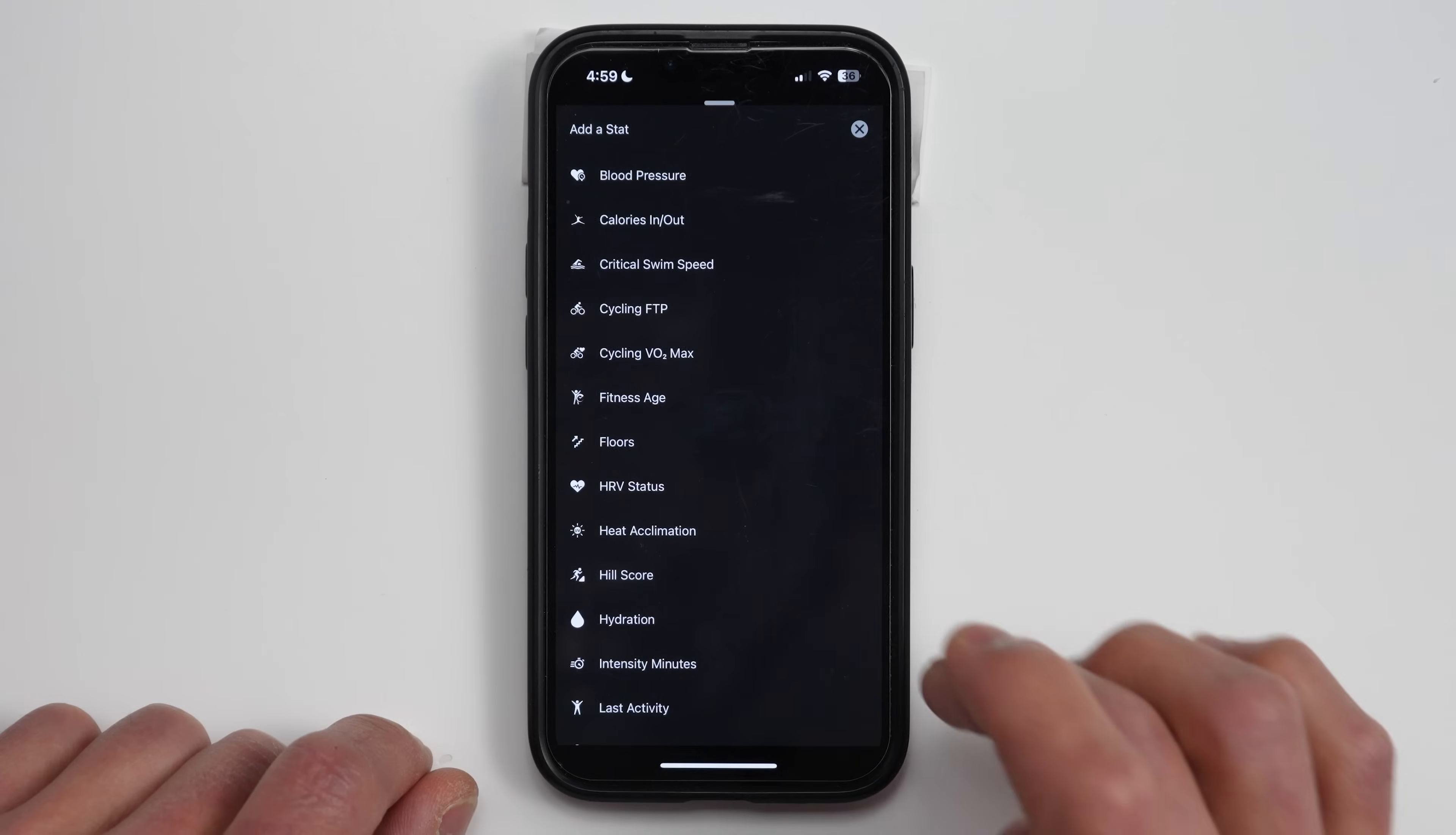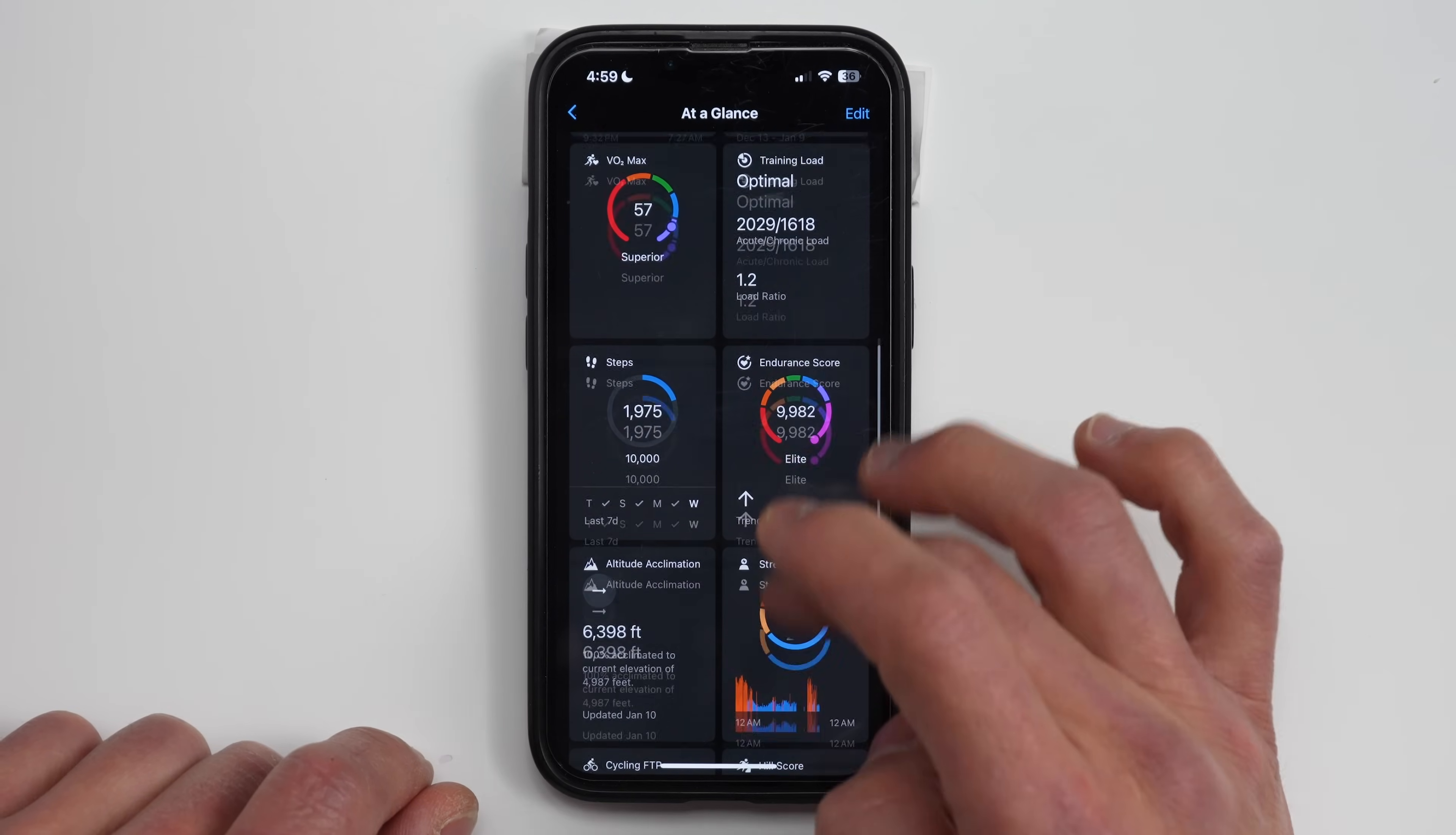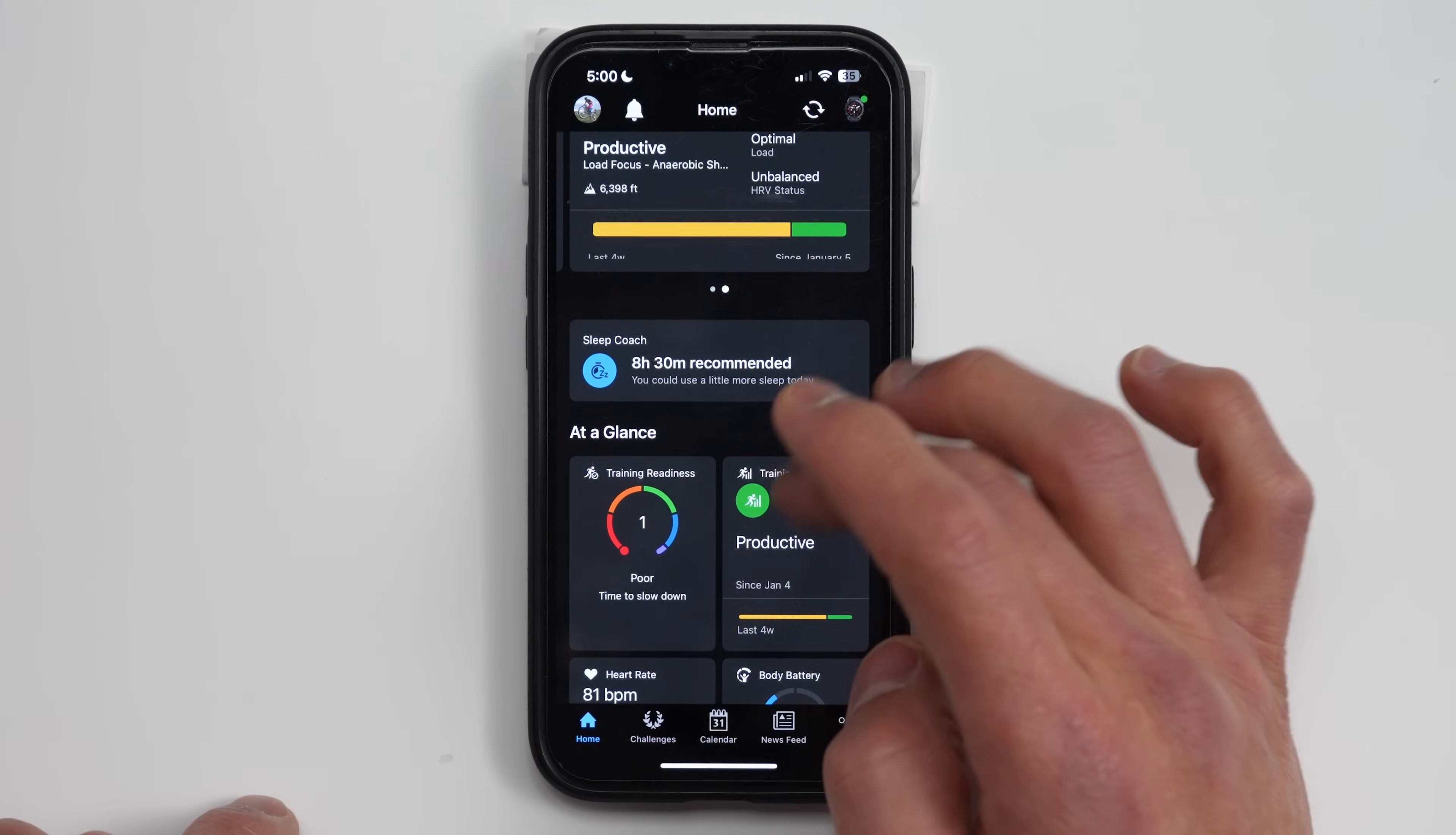We can click edit and then we can add even more to this as well. If we click add, let's say we want to do cycling FTP, we want to do hill score, and then we want to do pulse ox, so on and so forth. We save that. Now for this at a glance area, we have even more cards. And like I said, on the homepage, you can have up to eight of them show right here. And then you can choose a lot more for this kind of drill down at a glance page.